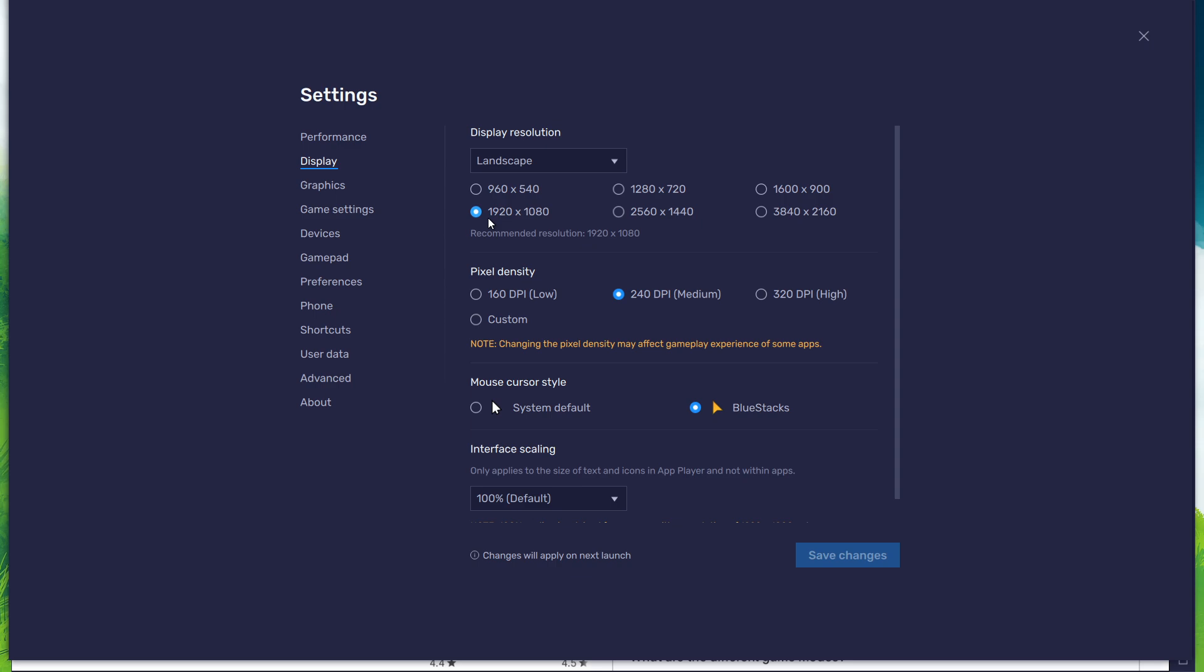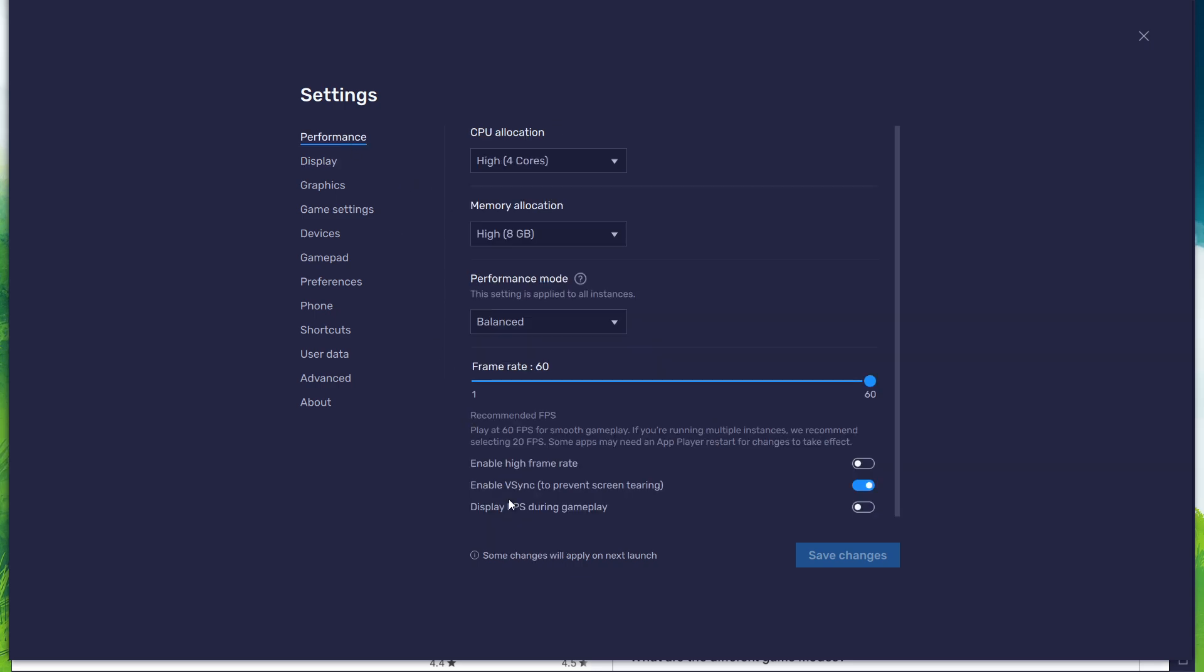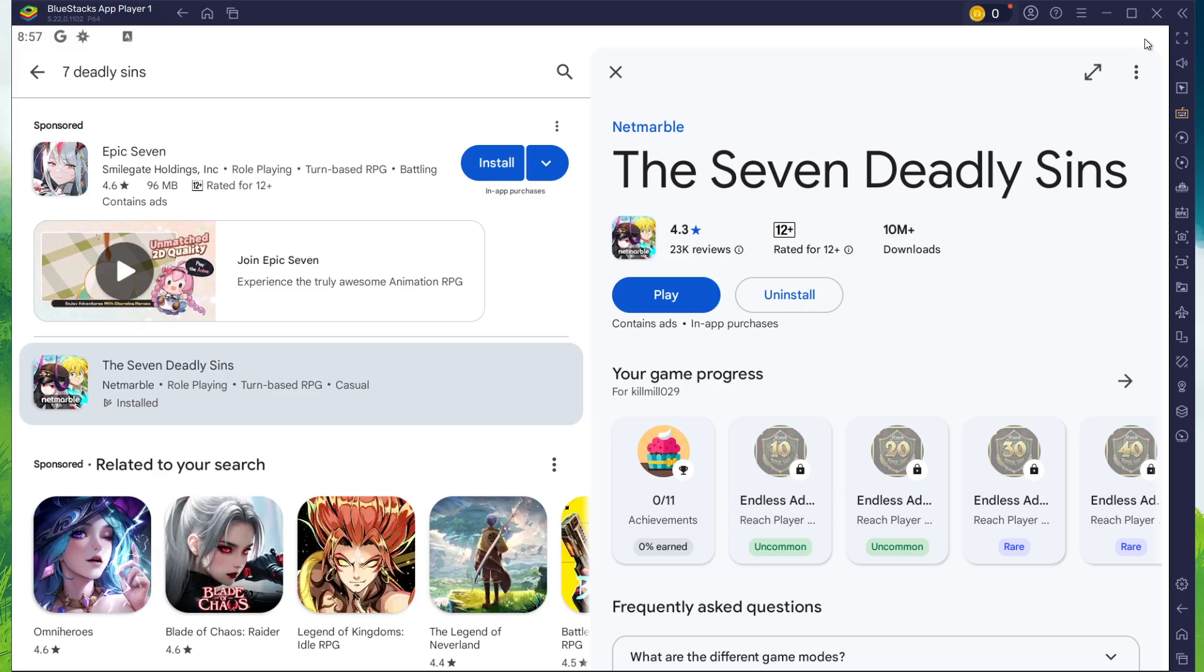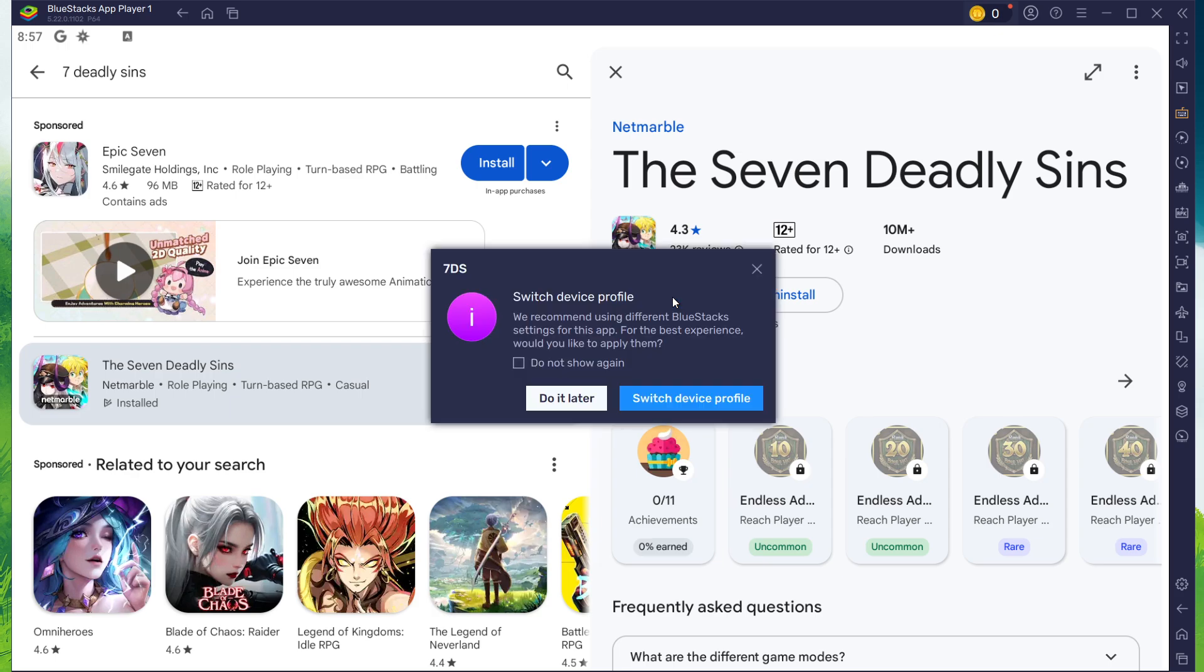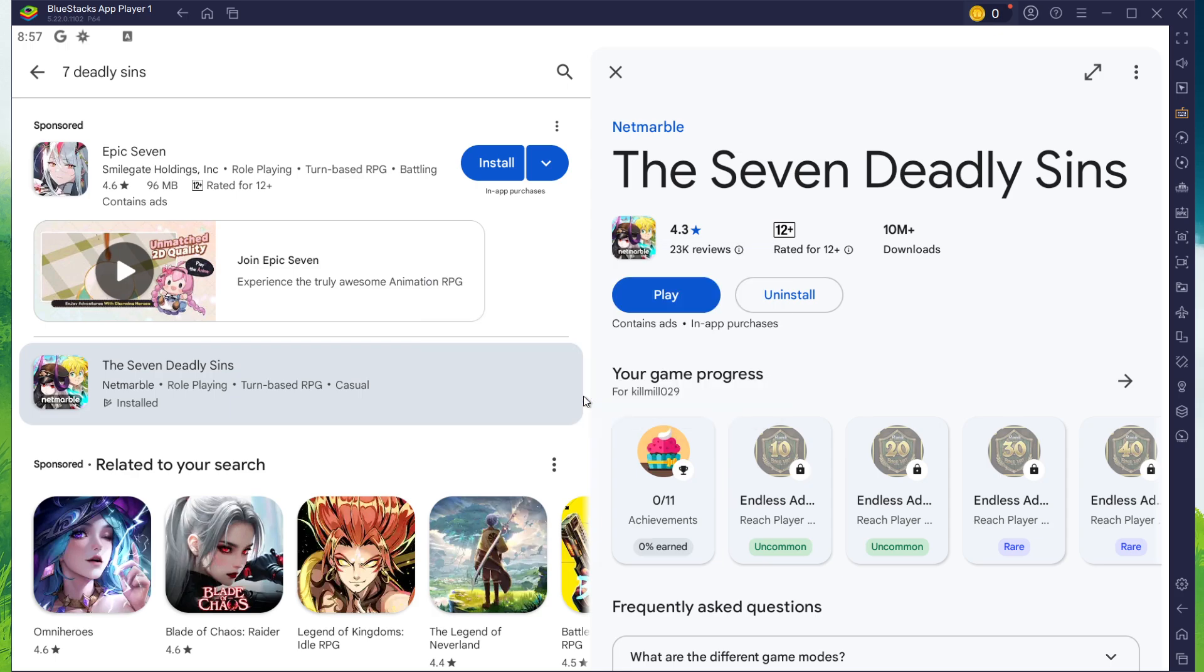If you want to troubleshoot performance issues, enable the Display FPS during gameplay option in the Bluestacks settings. You can leave the other settings to the default option and play 7 Deadly Sins to see how well it runs on your PC.